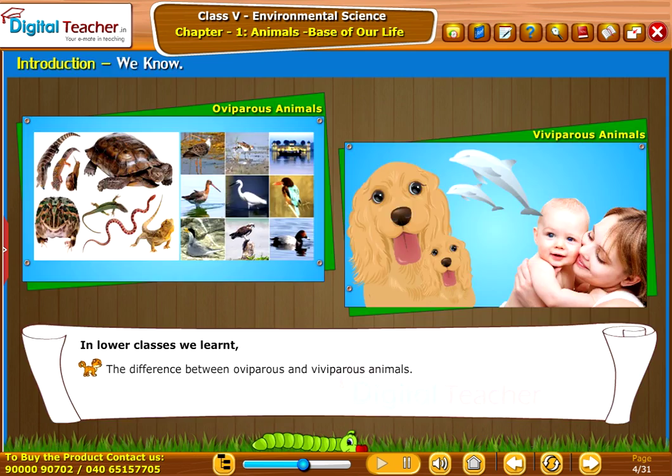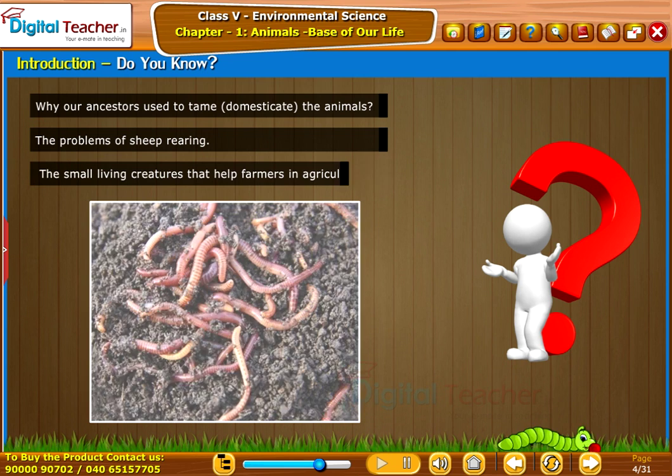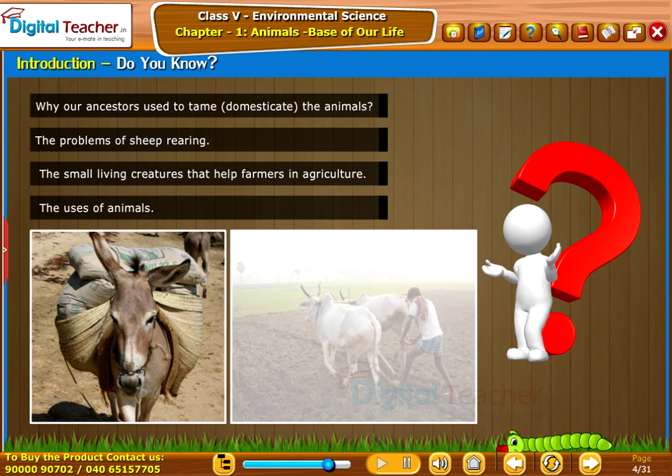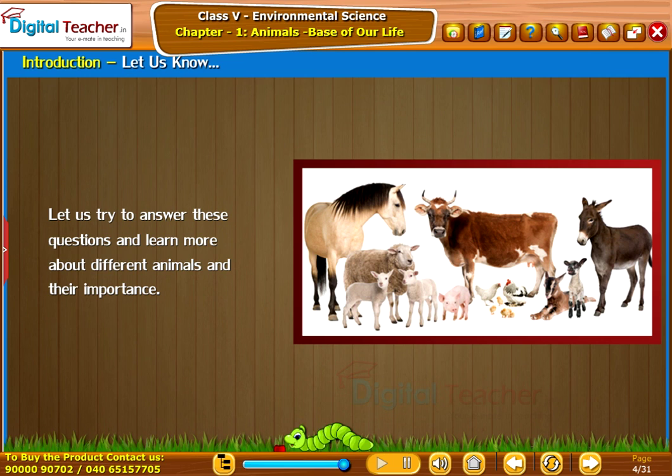We will explore: why our ancestors used to tame or domesticate animals, the problems of sheep rearing, the small living creatures that help farmers in agriculture, the uses of animals, the reason for the decrease in the population of animals, and what biodiversity is. Let us try to answer these questions and learn more about different animals and their importance.